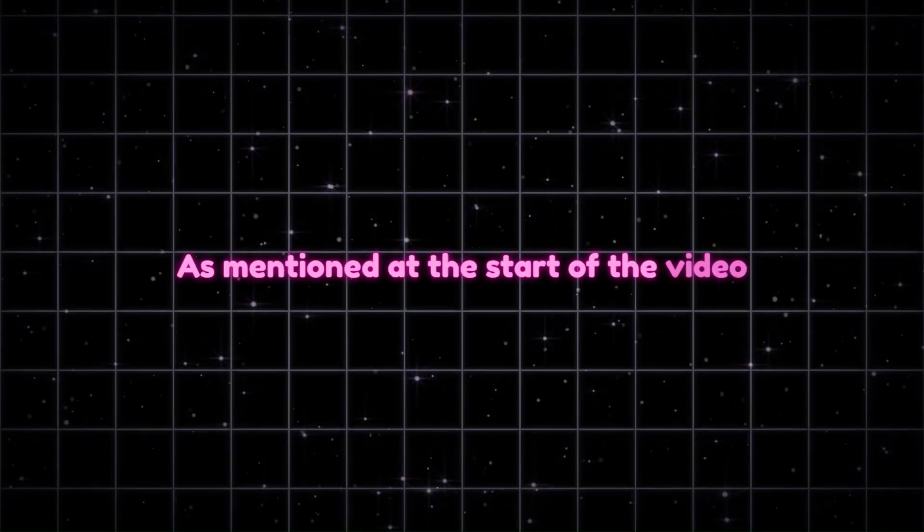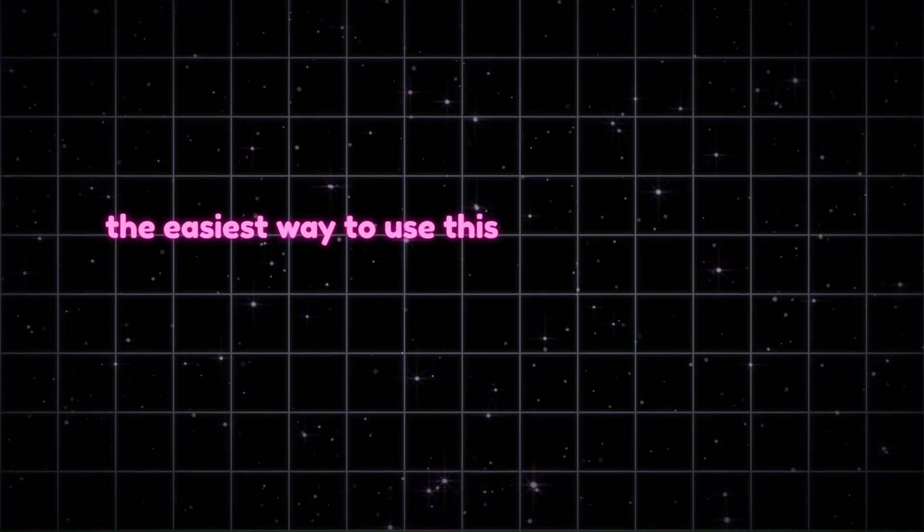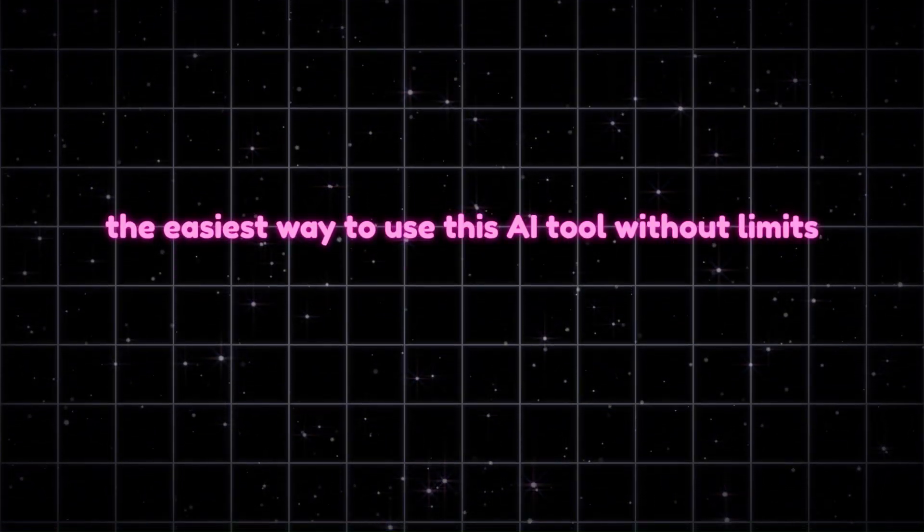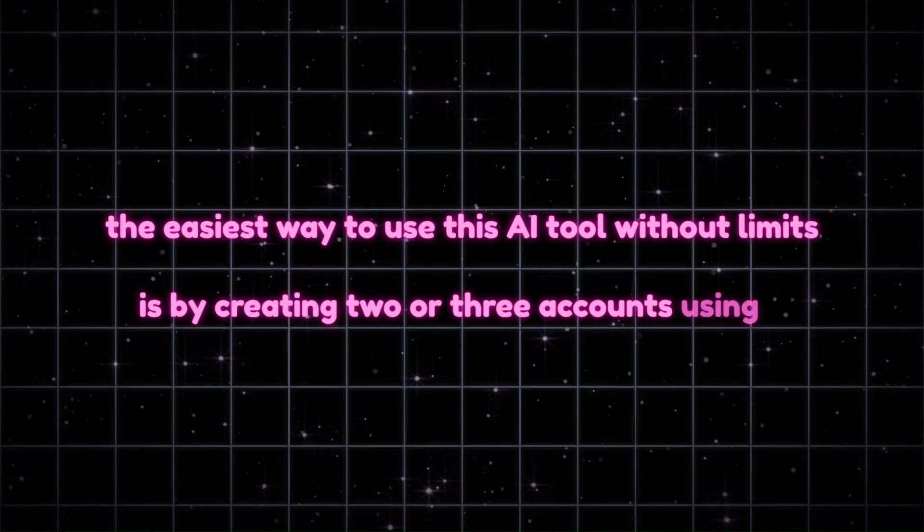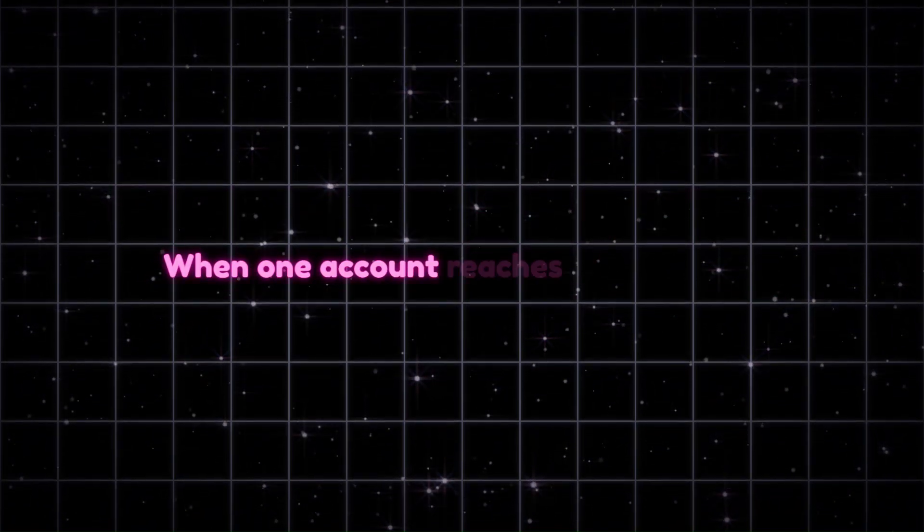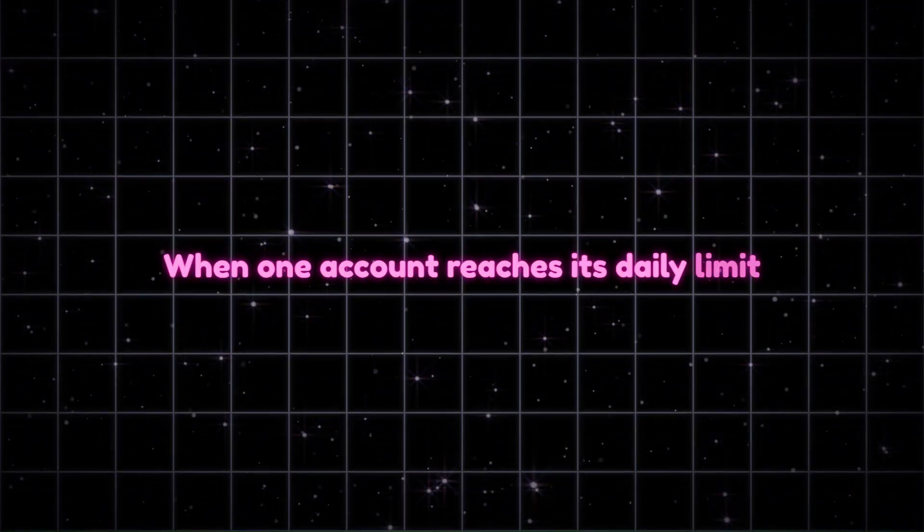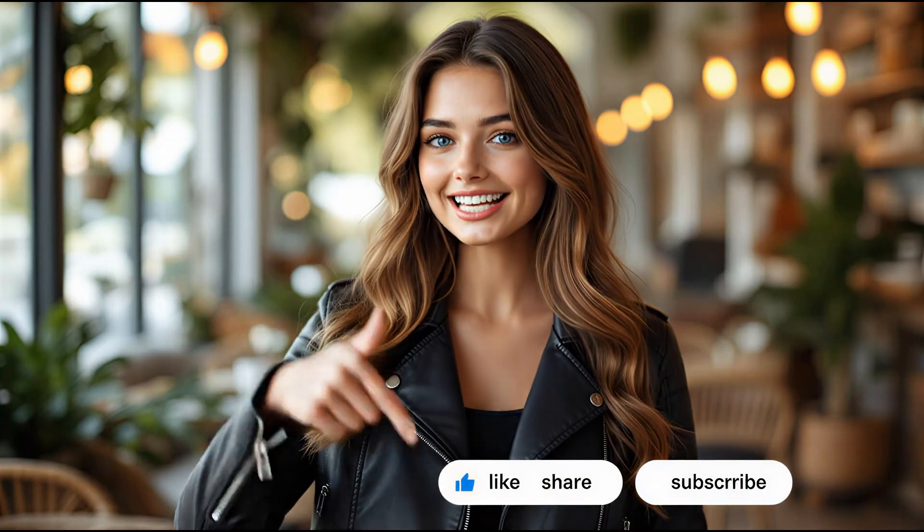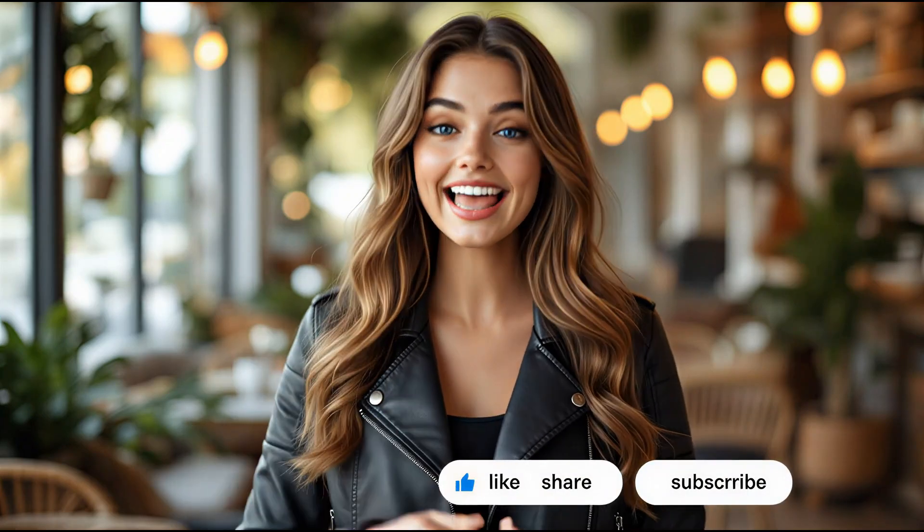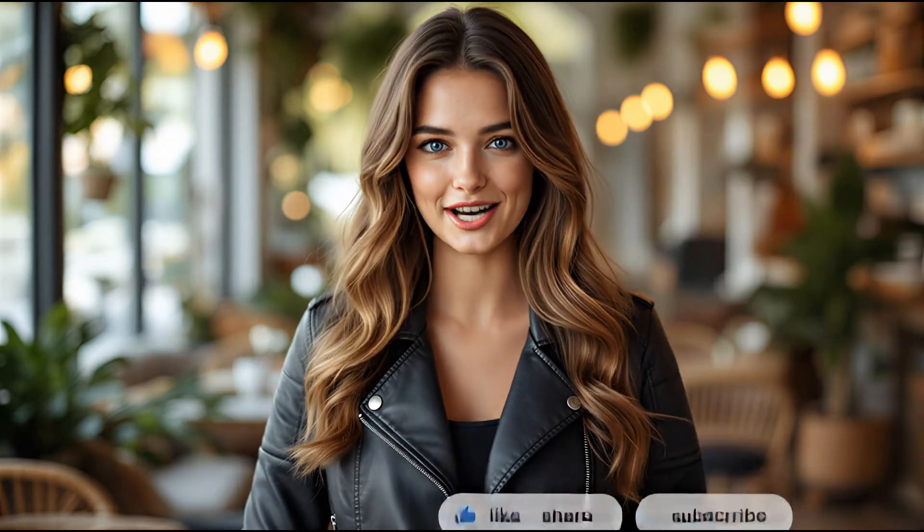As mentioned at the start of the video, the easiest way to use this AI tool without limits is by creating two or three accounts using a temporary email. When one account reaches its daily limit, simply log out and switch to another. If you find this tutorial helpful, make sure you give a thumbs up, like, share, and subscribe to my YouTube channel.